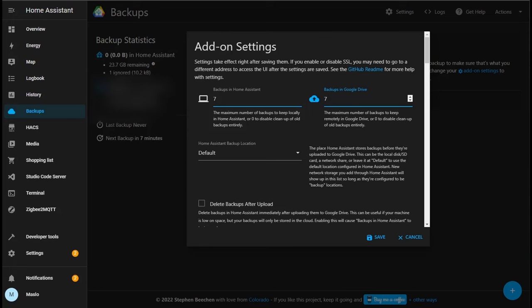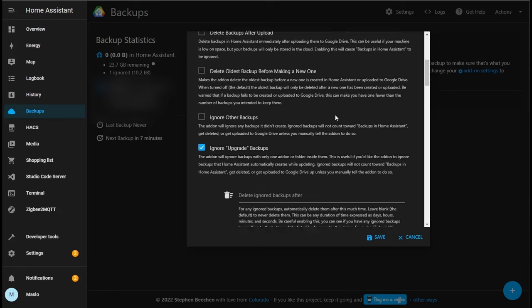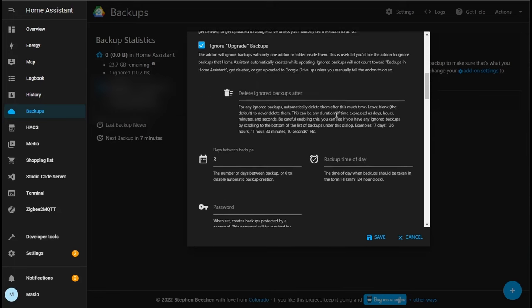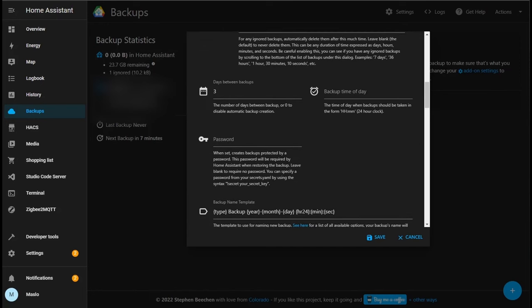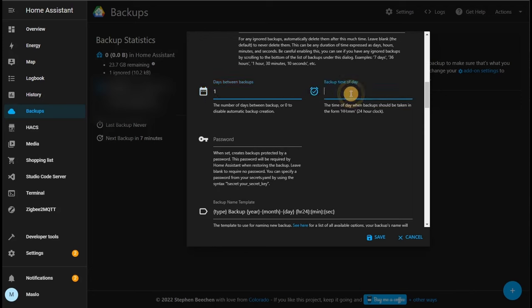So next let's scroll down and we're talking about the frequency. I want to keep a copy of every day automatically in both Home Assistant and the Google Drive. Next we can specify a time that we want to do the backup where we are not using our system. So I'm going to do 1 AM and the format has to be in 24 hour time.